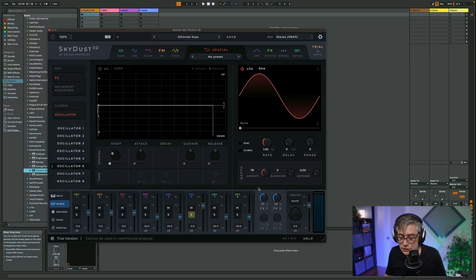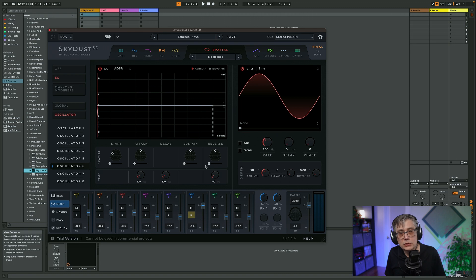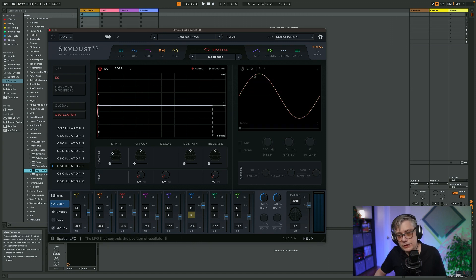Now, instead of using an LFO, you can also use an envelope generator. And that's actually one of the most unique things of this particular synth — it is capable of using an envelope generator for positional information. That is actually unique. So let's activate the envelope generator on oscillator six. We do have attack, decay, sustain, and release. During those times of attack, decay, sustain, and release, we can control the positional change of that particular object. Let me disable the LFO because the LFO will be dominant in that setup.